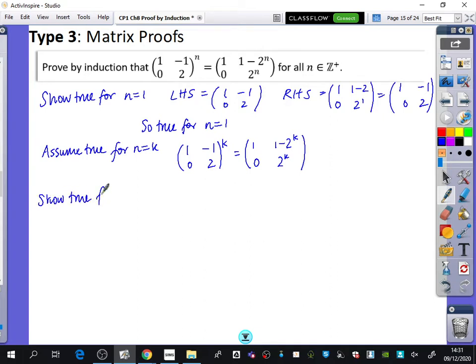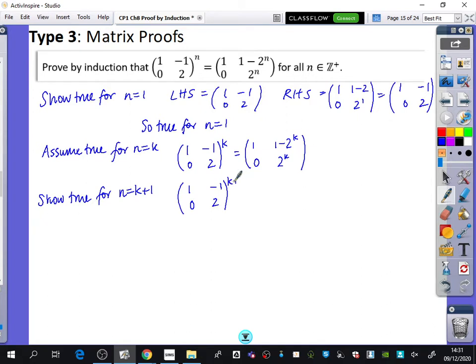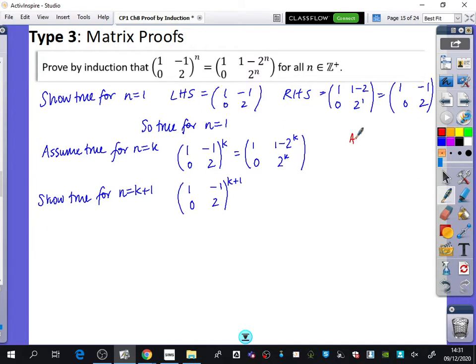Then we're going to show that it's true for n equals k+1. We'll start with that left-hand side: [[1,-1],[0,2]] to the power of k+1. Remember what we did before with the series? We're going to state the thing we're aiming for — for k+1 it's going to be [[1, 1-2^(k+1)],[0, 2^(k+1)]]. This one's pretty obvious, but we're getting in the habit of always doing this.